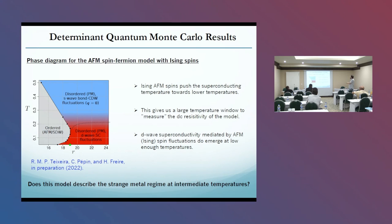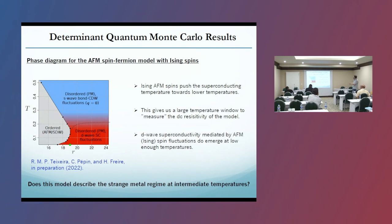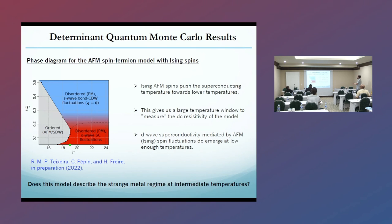We do this for Ising spins. Ising spins actually push the superconducting temperature towards very low temperatures, giving a very large temperature window where we can measure the DC resistivity of this model. We get d-wave superconductivity mediated by spin fluctuations at low enough temperatures. The main question we want to address is: does this model describe a strange metal phase at intermediate temperatures?